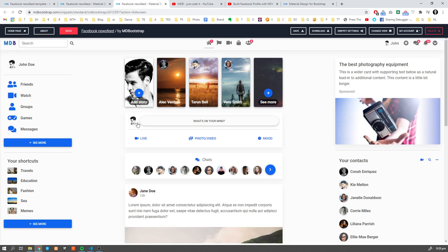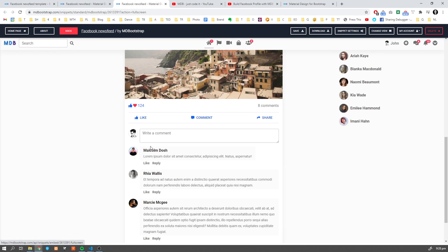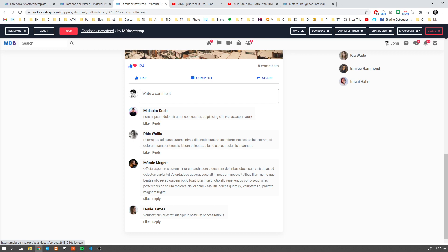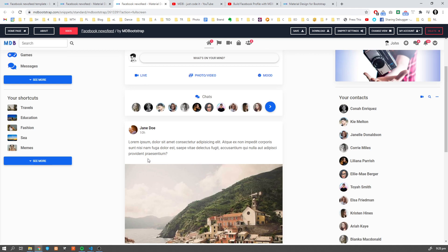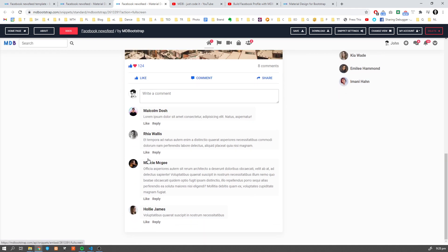The second option, which I strongly recommend to you, is to navigate to youtube.com/mdbootstrap. So find our YouTube channel, check for our videos and find this video: build Facebook profile with MDB5. I'm gonna put the link into the description down below. If you check this video, you're gonna find the entire tutorial which explains to you step by step how to build this Facebook layout from scratch. I strongly encourage you to do so because that's gonna be fun.